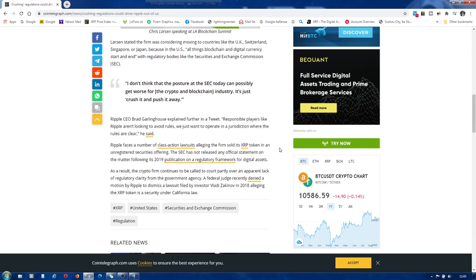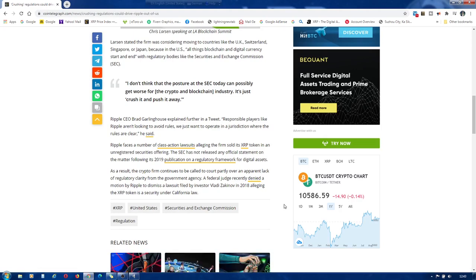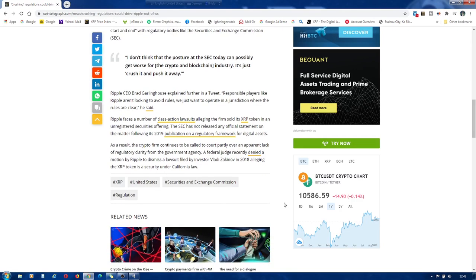Ripple CEO Brad Garlinghouse explained further in a tweet. Responsible players like Ripple aren't looking to avoid rules, we just want to operate in a jurisdiction where the rules are clear, he said.